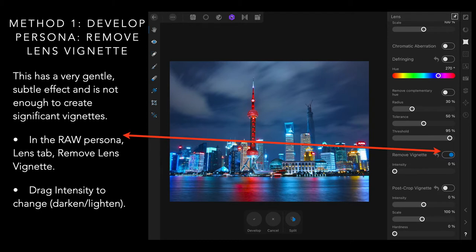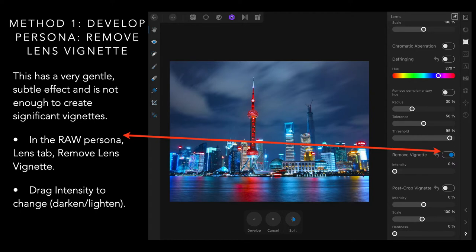Method one is using the develop persona, and it's the simple remove lens vignette. It's a very gentle, very subtle effect, and is not enough to create significant vignettes. In fact, it barely makes a difference to the image. With very light images, you may see it, but if an image already has some darker areas in it, like this nighttime shot, you will barely see it.